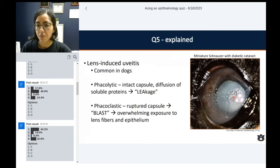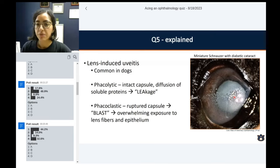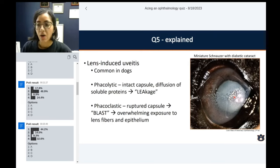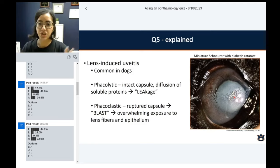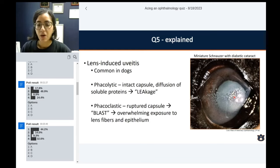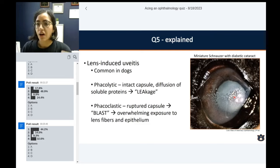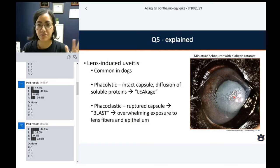Uveitis induced by lens can be phacolytic, where you usually have a cataract that leads to diffusion of soluble lens proteins that slowly overwhelm the immune tolerance of the eye, leading to a very low-grade, usually very chronic, mild lymphoplasmacytic anterior uveitis. For phacolytic — think 'leakage' — leakage through the intact capsule, leading to this low-grade inflammation. Whereas phacoclastic — think 'blast' — where everything will be a mess and chaos. You have a ruptured lens capsule and a sudden release of antigenic lens proteins into the eye, which just gets really overwhelmed.